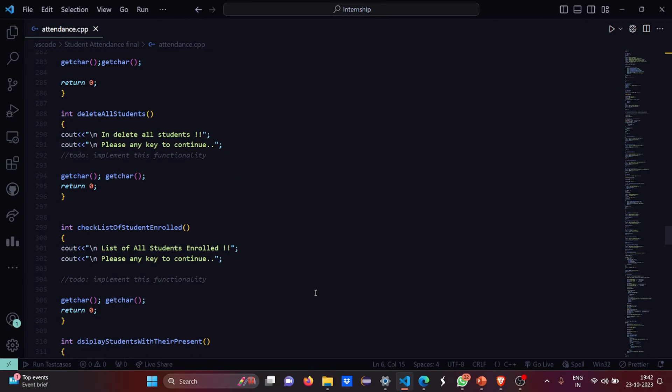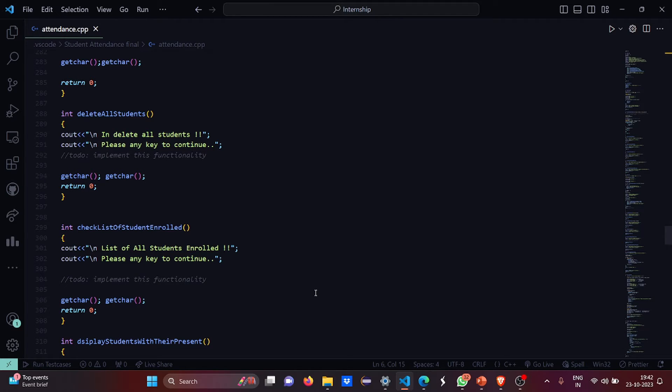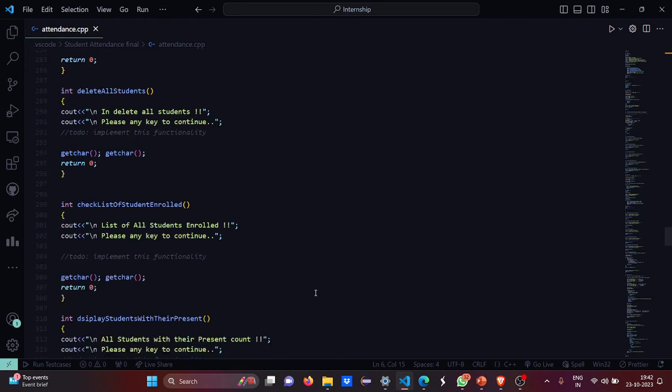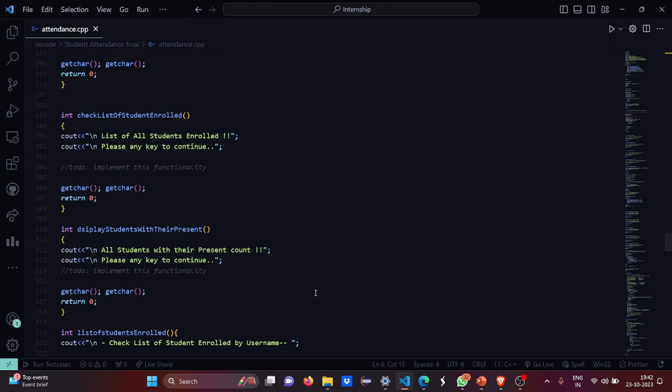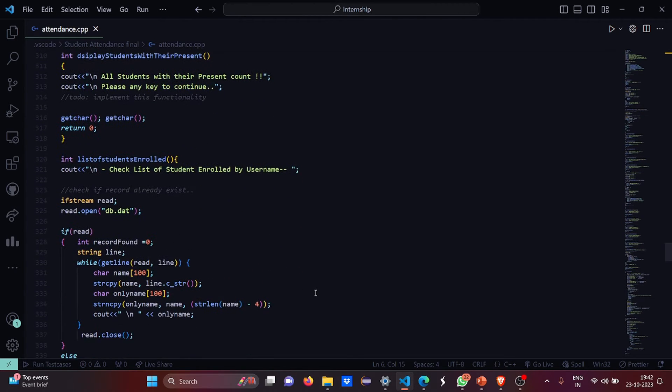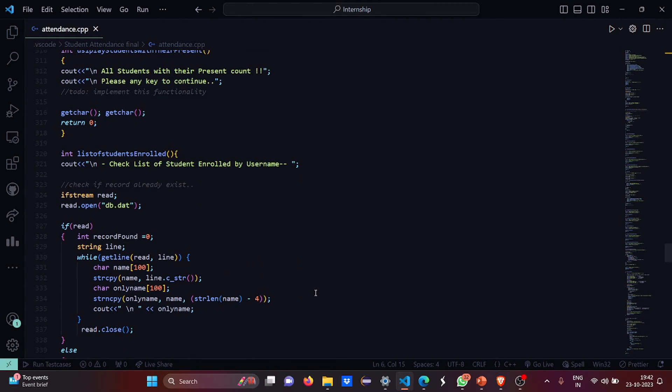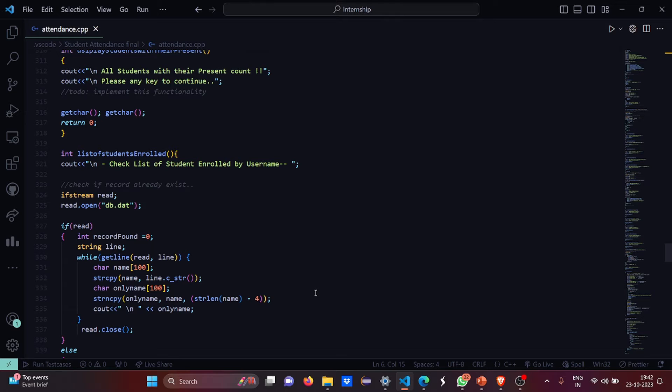For deleting all students, basically this function is used to delete all the students names from the database. Check list of students enrolled is used to check which student has enrolled. Display students with their present count, here all the students will be displayed with their present count. Then list of students enrolled, here the students list will be displayed according to their username. All this is driven from the db.database only.